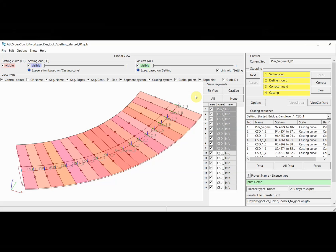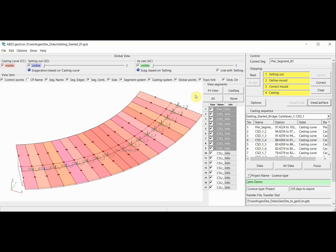I have now adjusted my screen a little bit in order to be able to explain just a few features of this new software environment of ABS GeoCon before we proceed into the casting process.